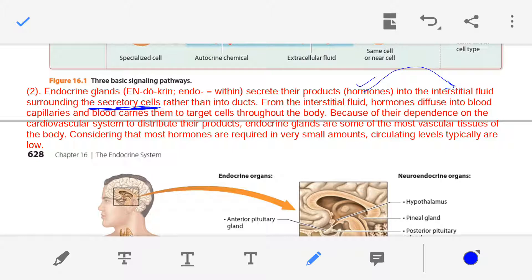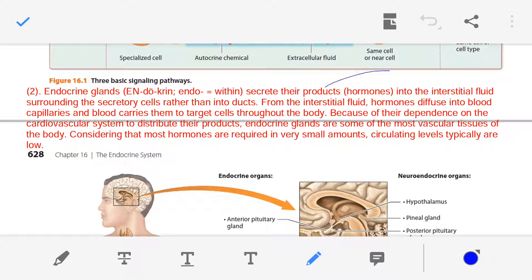Unlike exocrine glands where secretions enter a duct, in endocrine glands the hormone enters the interstitial fluid first. From the interstitial fluid, the hormone diffuses into blood capillaries. Since blood is present in the capillaries, the hormones enter the blood and are carried and transported by it throughout the body.